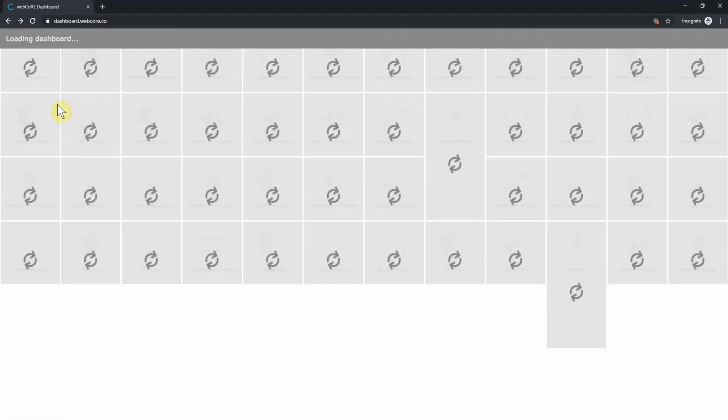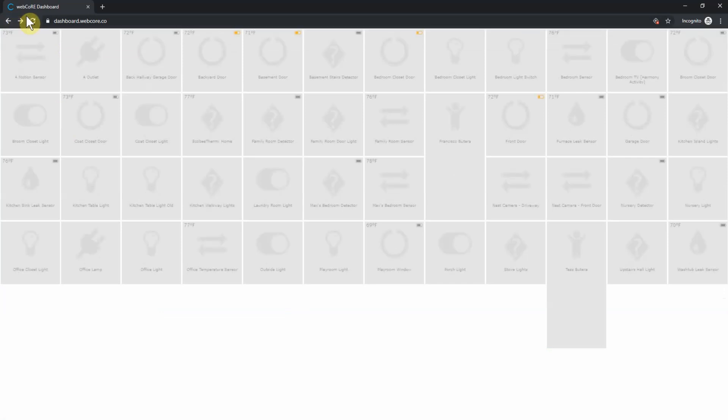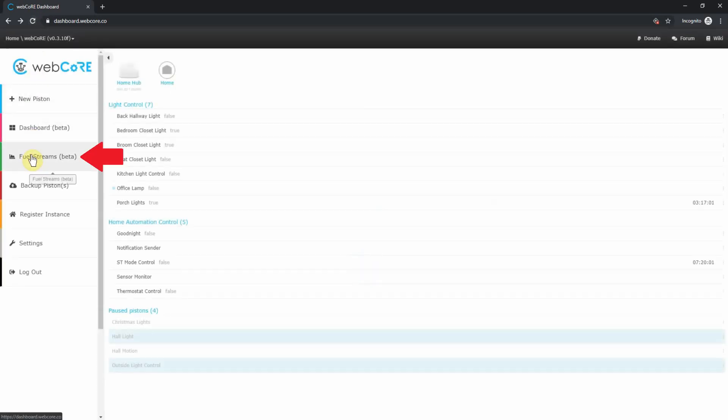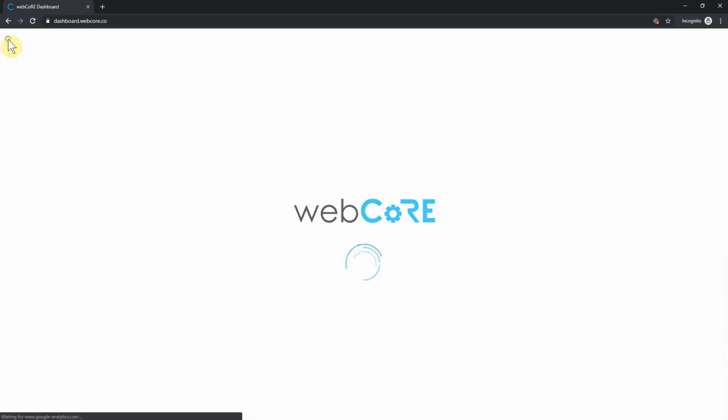Here you will find a bunch of different tiles that show the status of different devices WebCore has access to. This section is currently under development and not much can be done here. Next up is fuel streams. A fuel stream is essentially an aggregate data collection that is then visualized. Right now I do not have any setup, but I will probably make a few for some future videos.